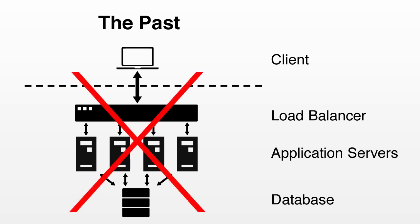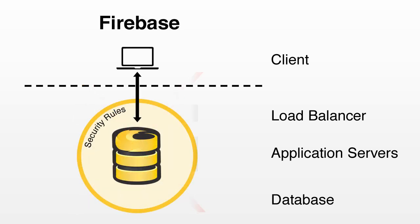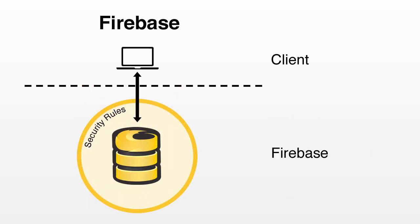We didn't provision servers or install Ruby or configure a firewall or set up a load balancer. Firebase let us access our data directly from the client, while maintaining full control over data access and validation.